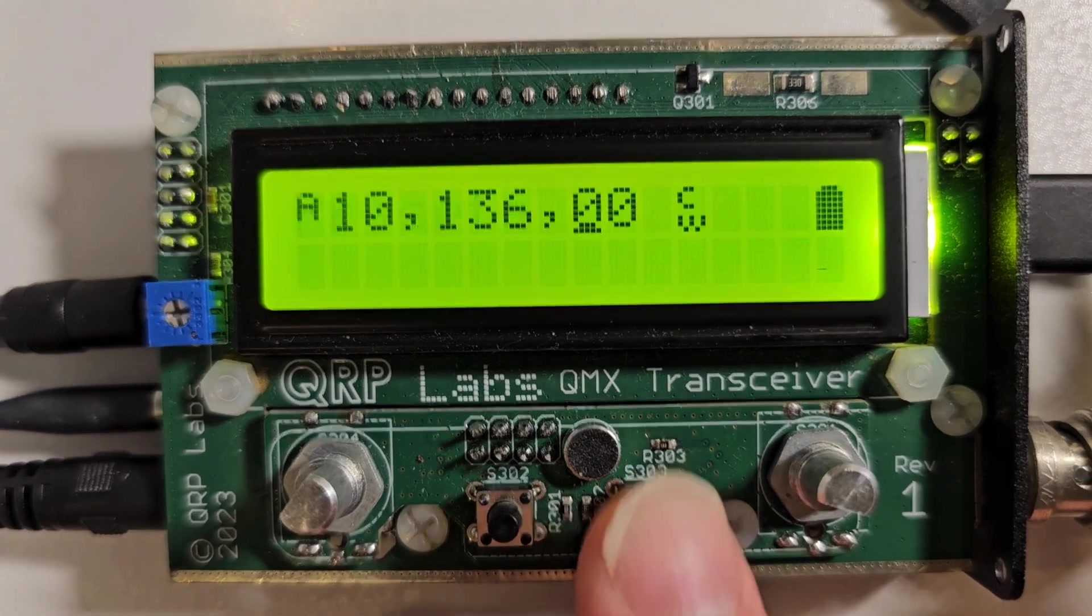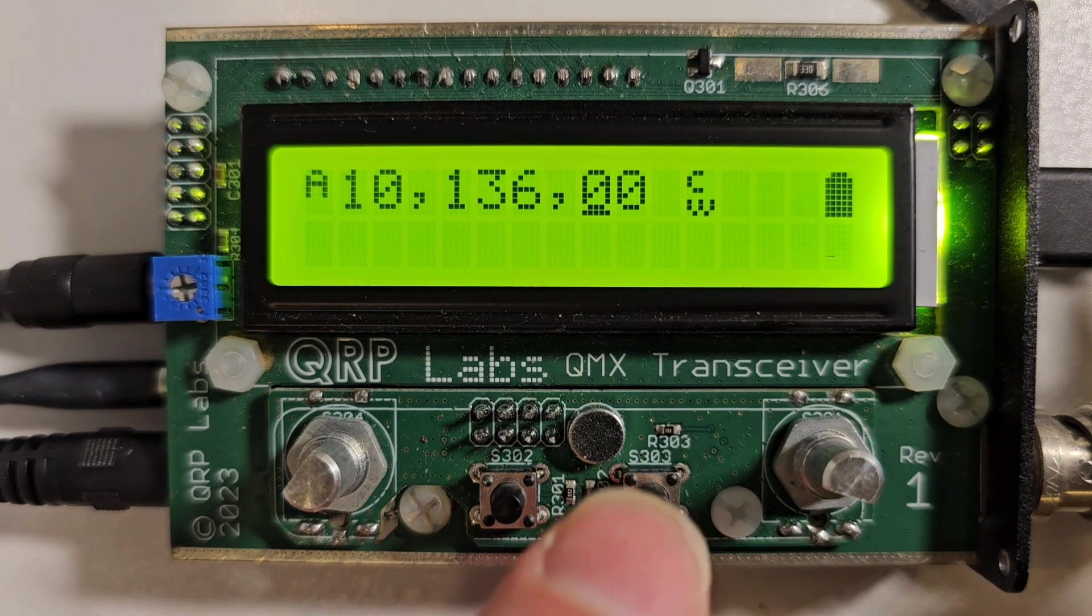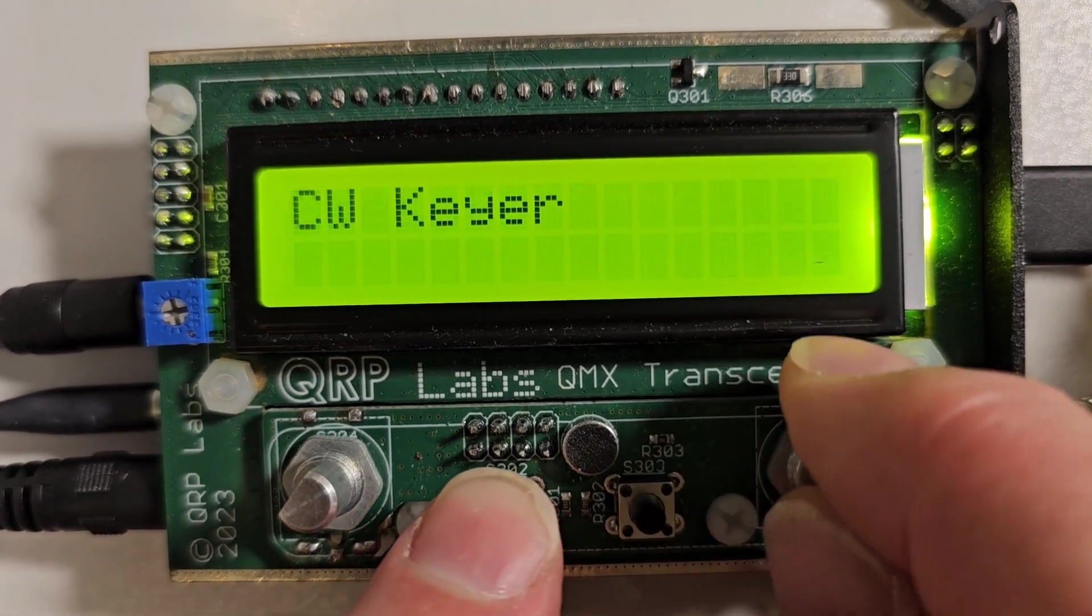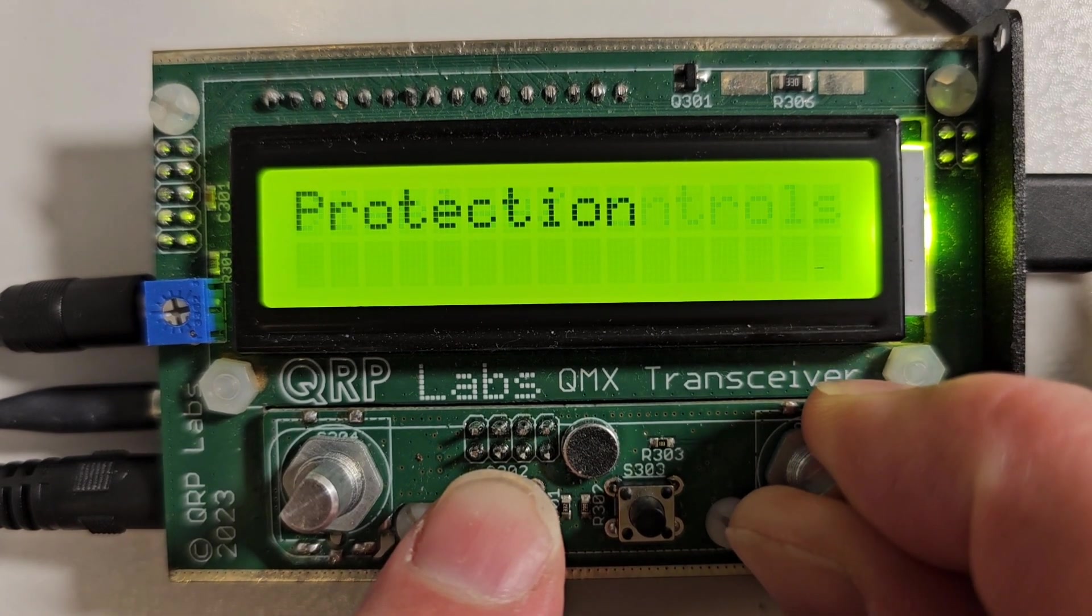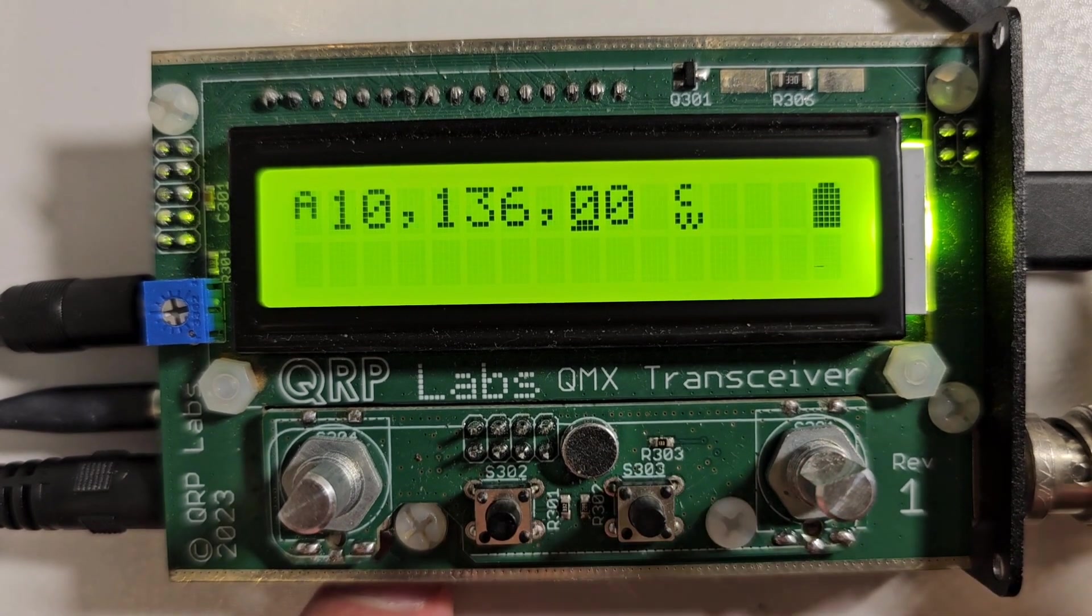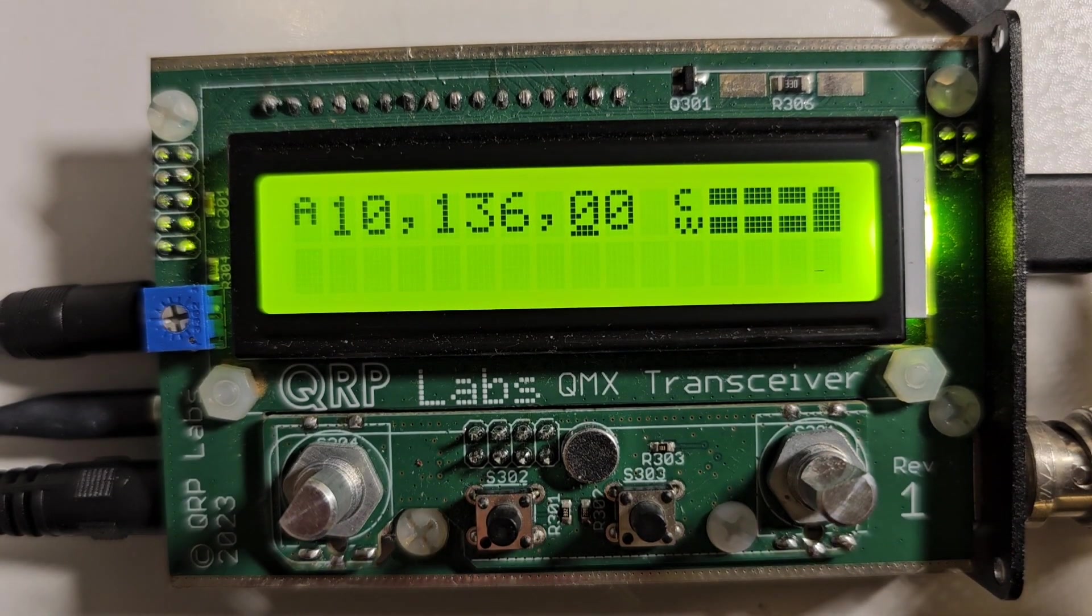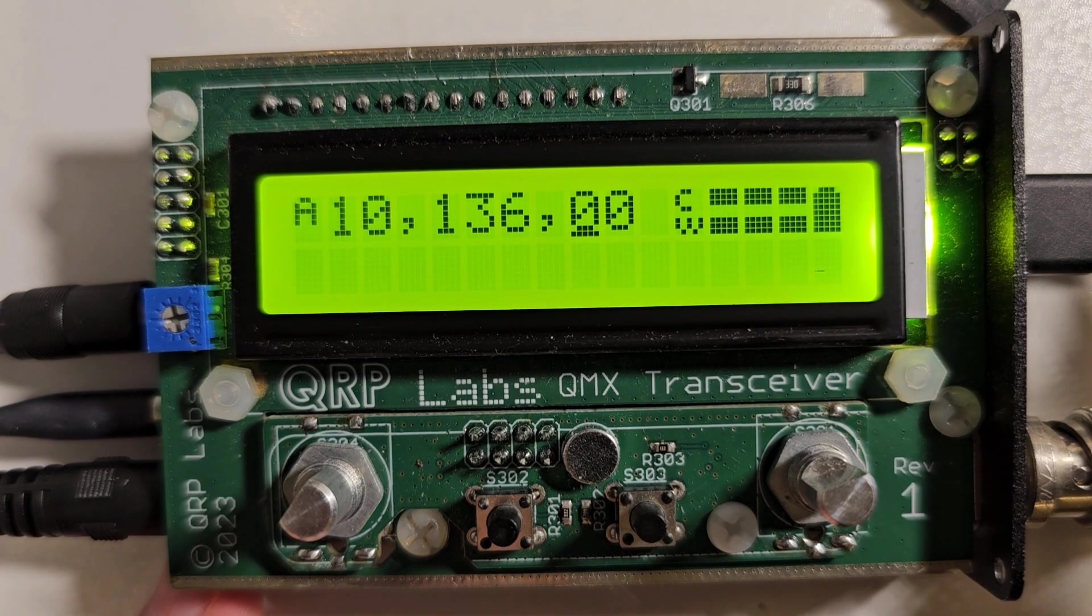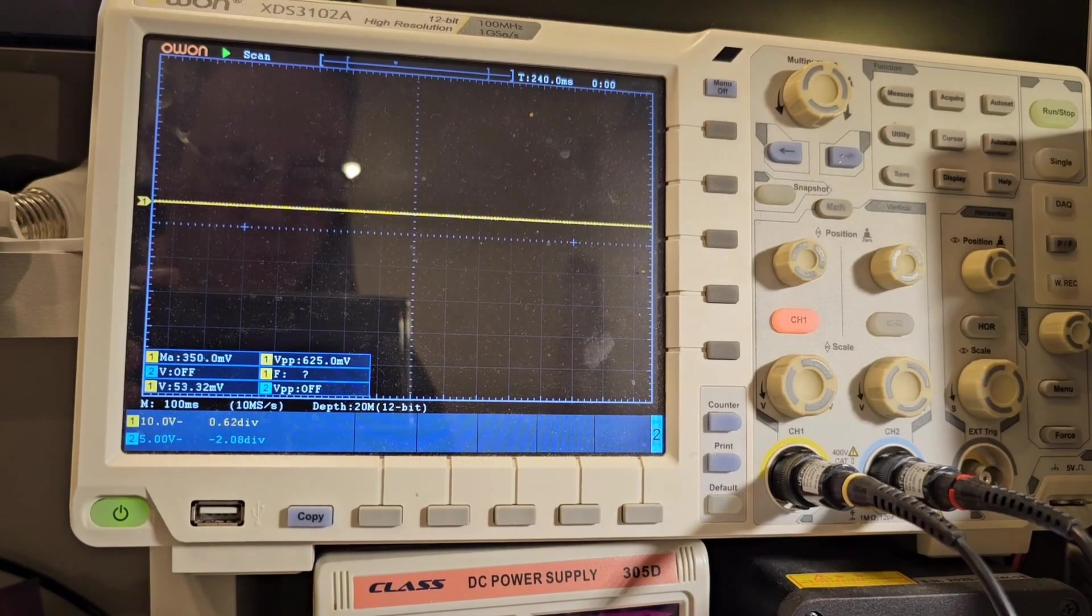The only way to get rid of that is to go into the menu and come out of the menu again or cycle the power. If I go into the protection menu and disable SWR protection, now you'll see that when I key it I get the full three bars there which indicates an SWR of more than four on the bottom here.